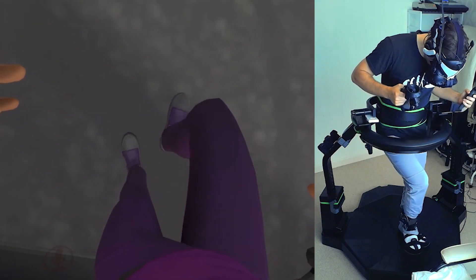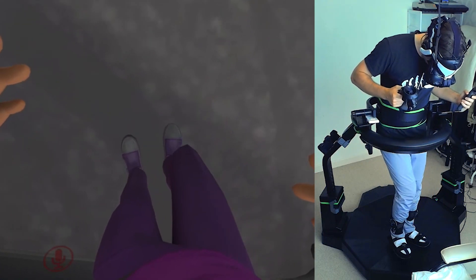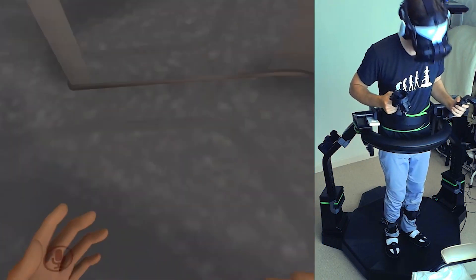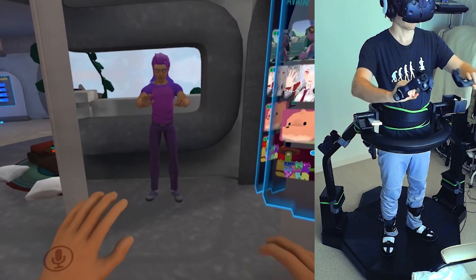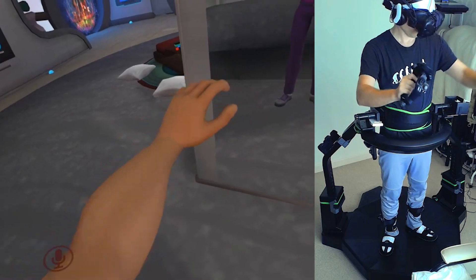Hi guys, today I'd like to show you how to make a custom avatar for VRChat using the Taffy editor.